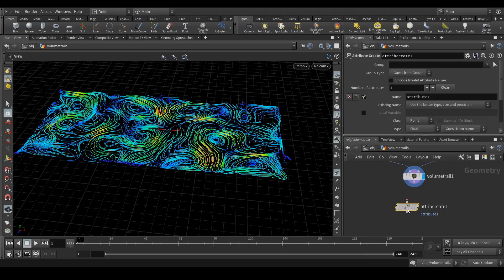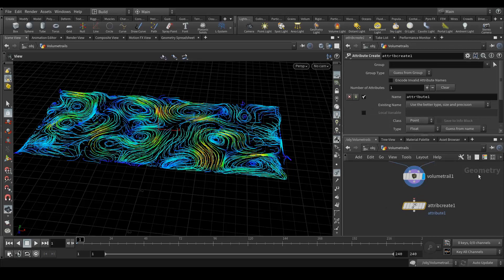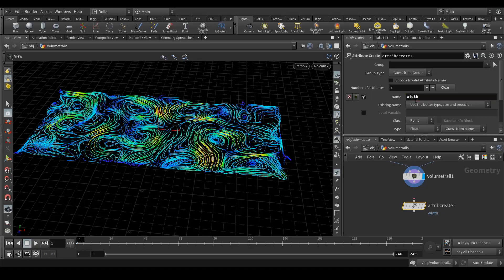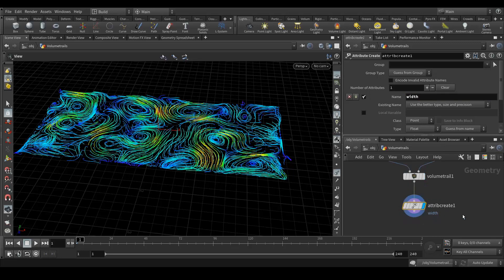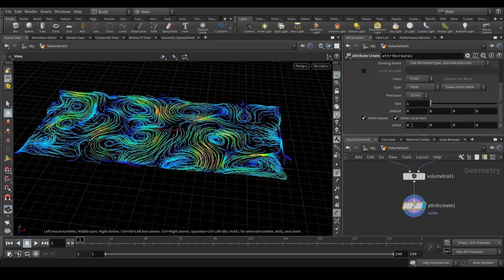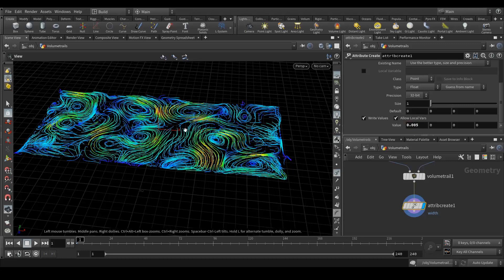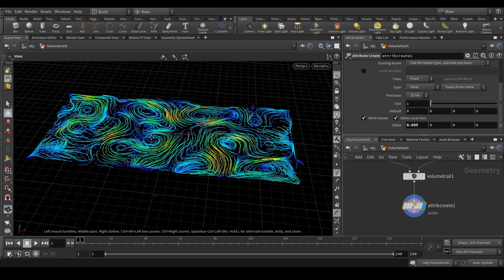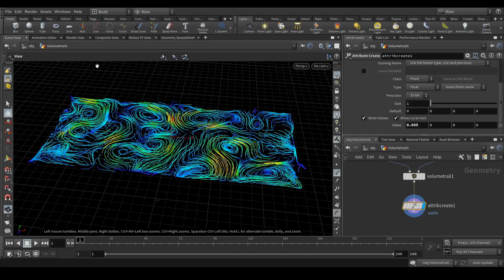In this node, here what we need is build. Let's connect this. In the last, in here, value just 0.005. Let's try to render it again.